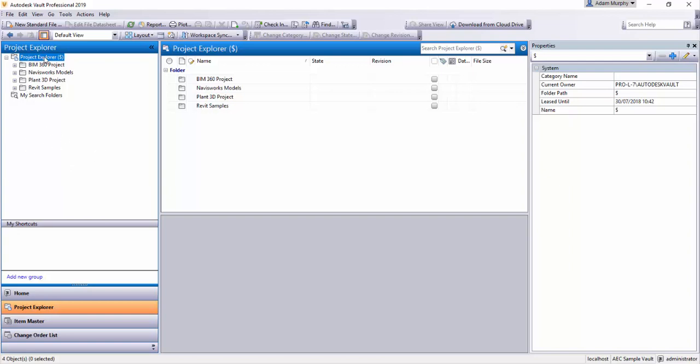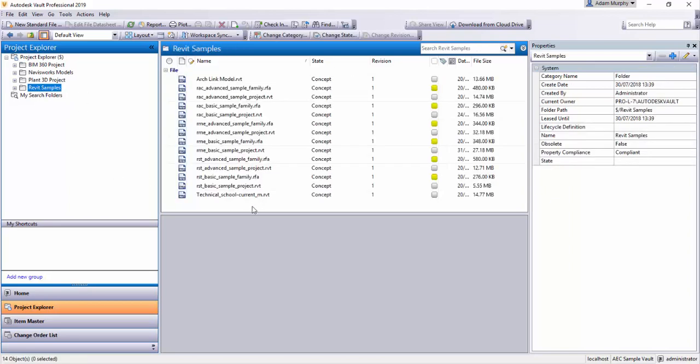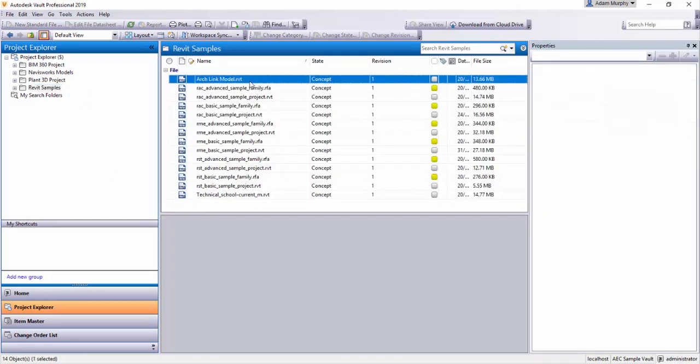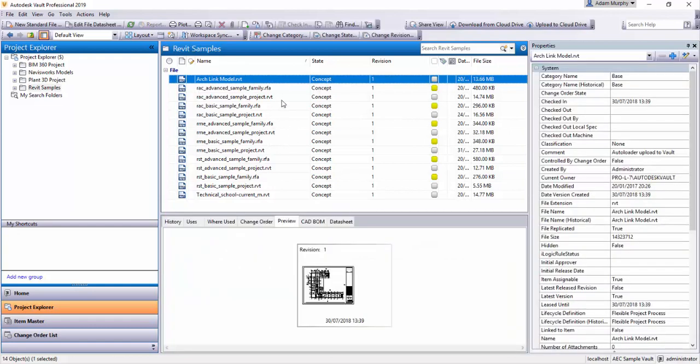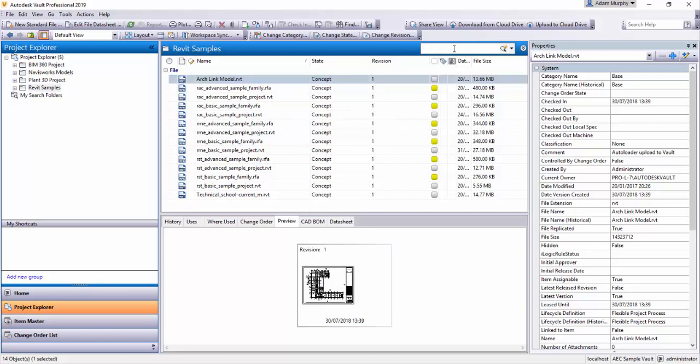So I have a vault set up here with a bunch of different file types and a couple of different folders. I'm just going to show this Revit sample folder here first. So I have a bunch of Revit files, RFT, RVT, RFA, a couple of different file types.